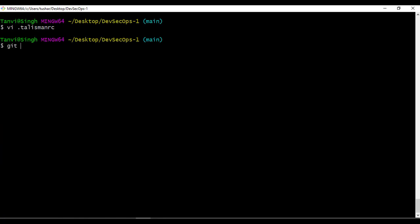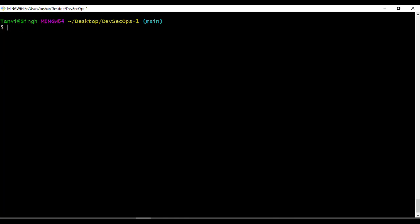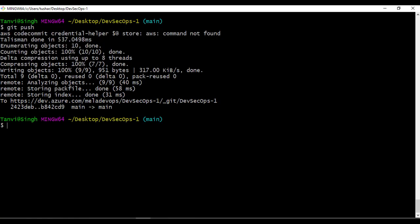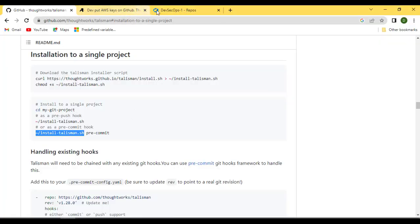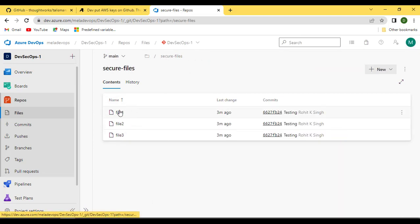Now let's do a git add and commit again, adding the .talismanrc file. Now if I try to push, let's see if it allows the sensitive data through. There was no issue — Talisman scanned and found no issue. I was able to successfully push my changes remotely. You can see all my files are there, including the sensitive information — though these are all dummy, randomly generated base64 and API keys, nothing real.